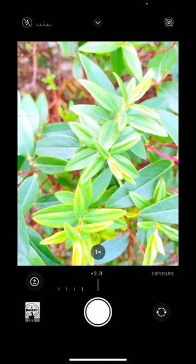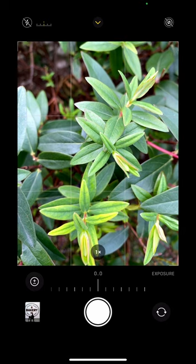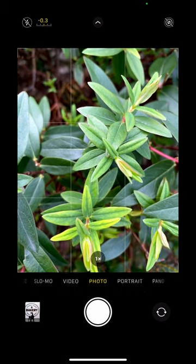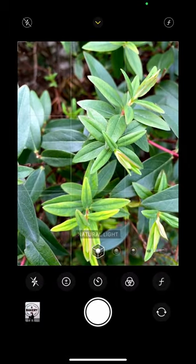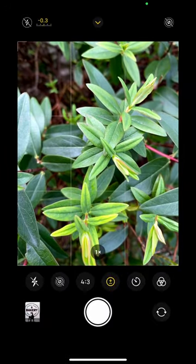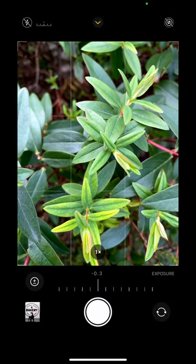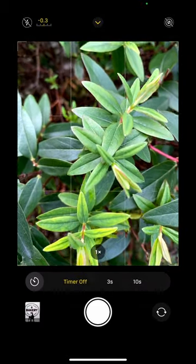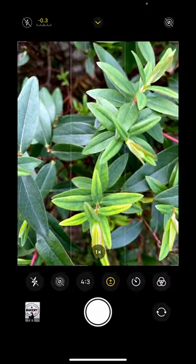I can increase the exposure using the manual controls. If I slide across to the next option — slide up from the bottom again — I get the timer, where I can set a 3-second or a 10-second delay. That's great if you're the one taking the picture.